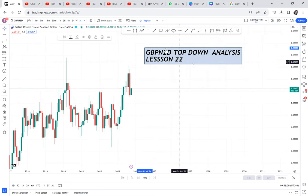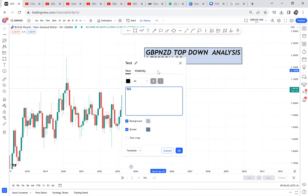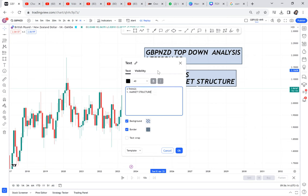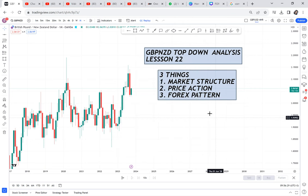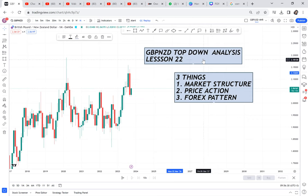I keep repeating that you need three things when you're doing top-down analysis. Number one, market structure. Number two, price action. Number three — we need these three things at least to guide us on the top-down analysis.